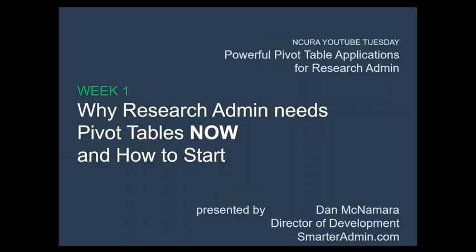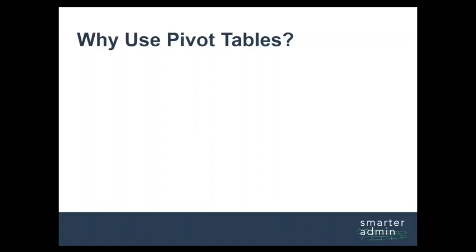The best way I found and the theme of this five-week series is with what we call the Swiss army knife of Microsoft Excel, pivot tables.